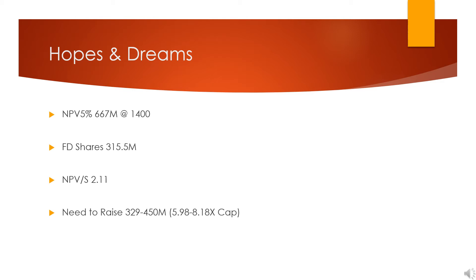This is including their streaming deal but not including a potential for some new run-of-river power generation thing. Fully diluted, 315.5 million shares, giving a net present value per share of $2.11 at $1,400 gold. Again, remember that's important.